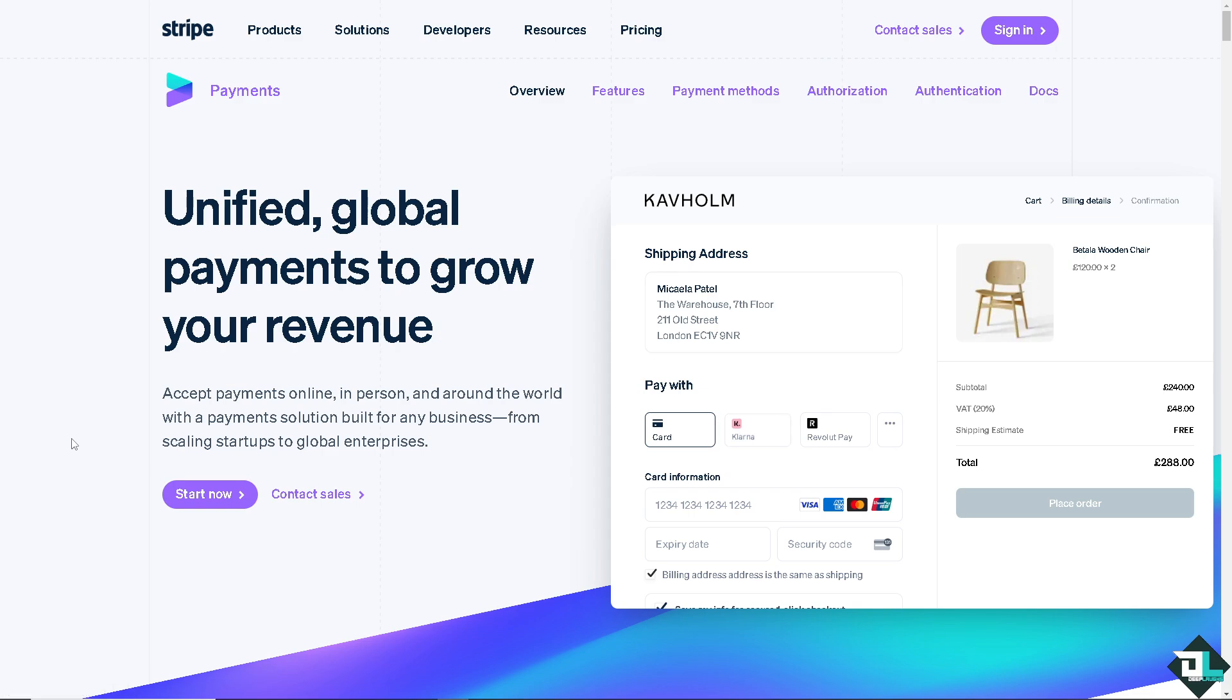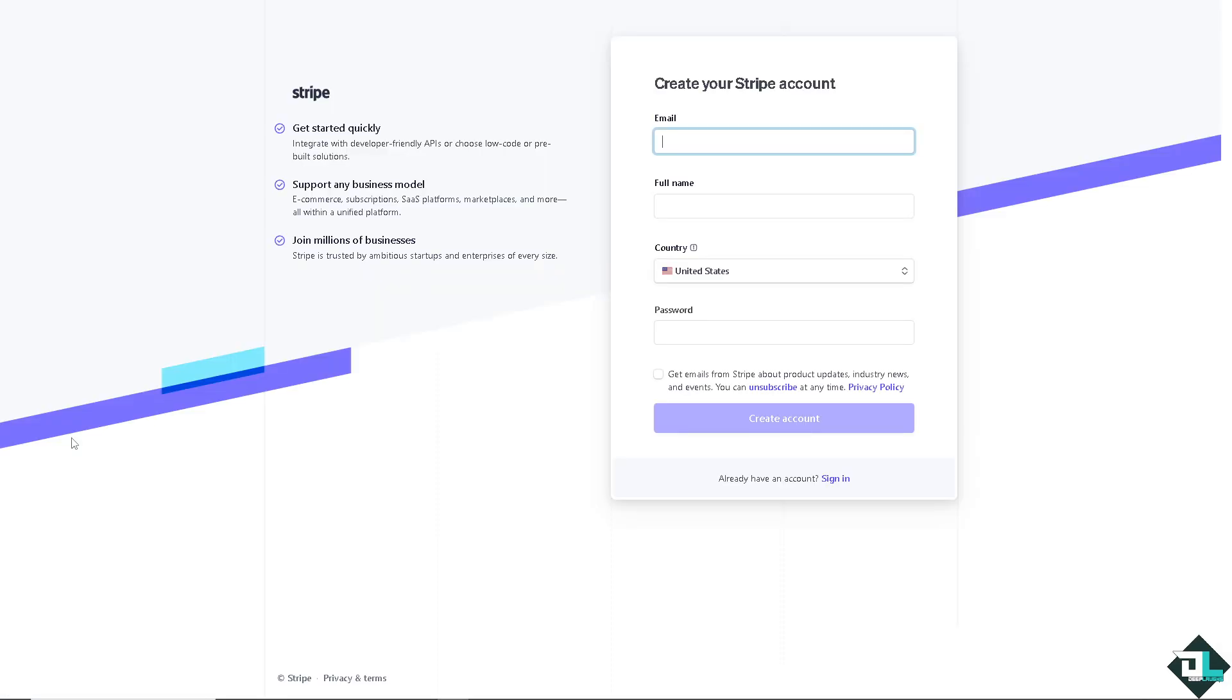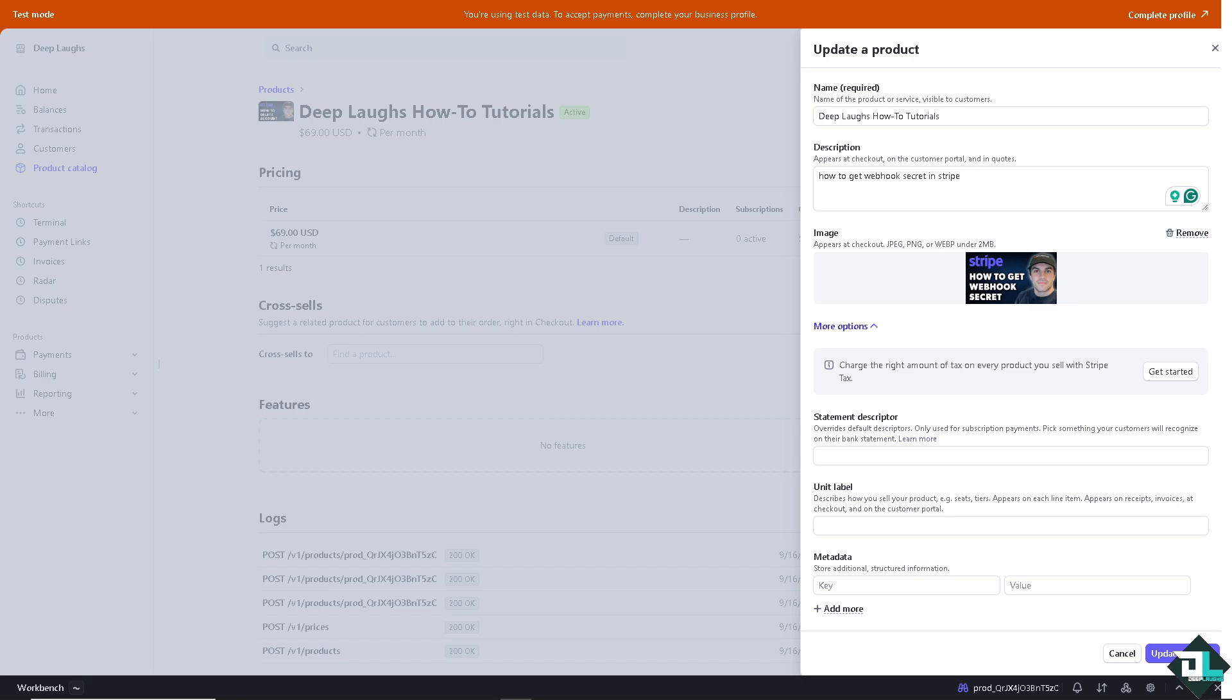Getting a webhook secret in Stripe is a straightforward process that is crucial for security and functionality when integrating Stripe with your application.